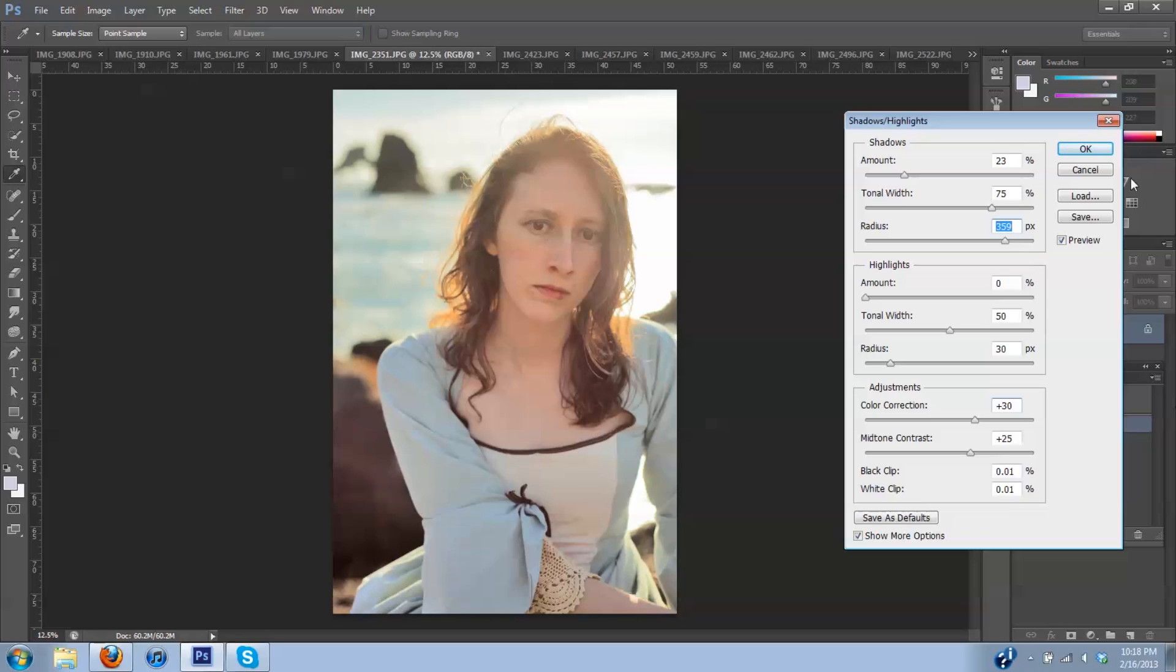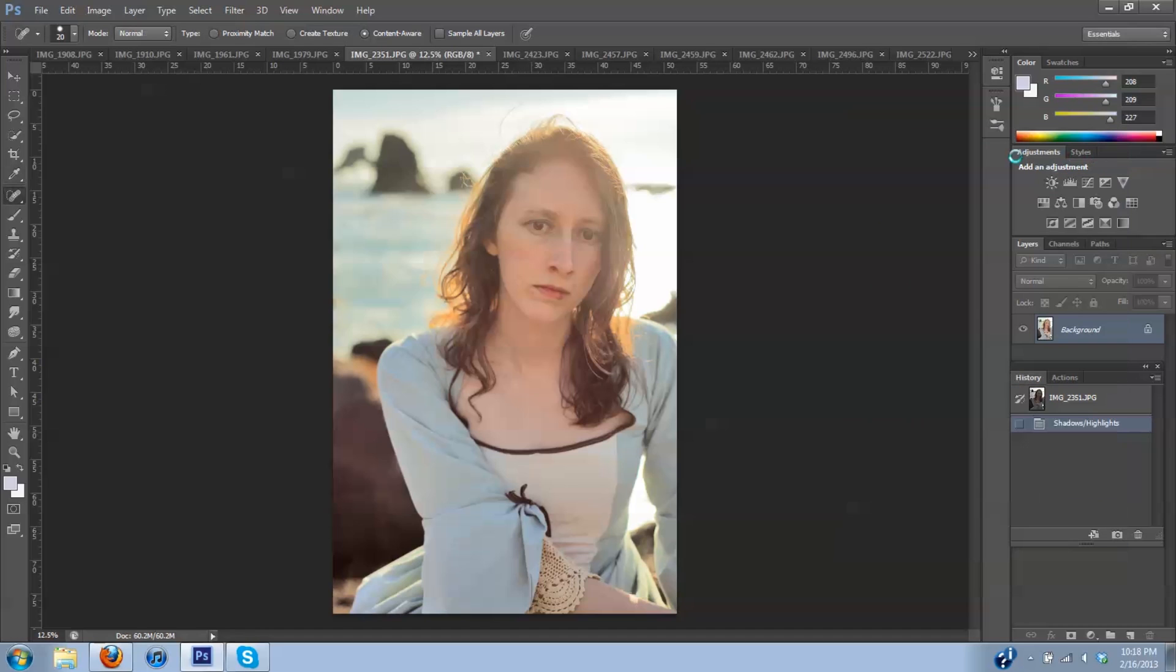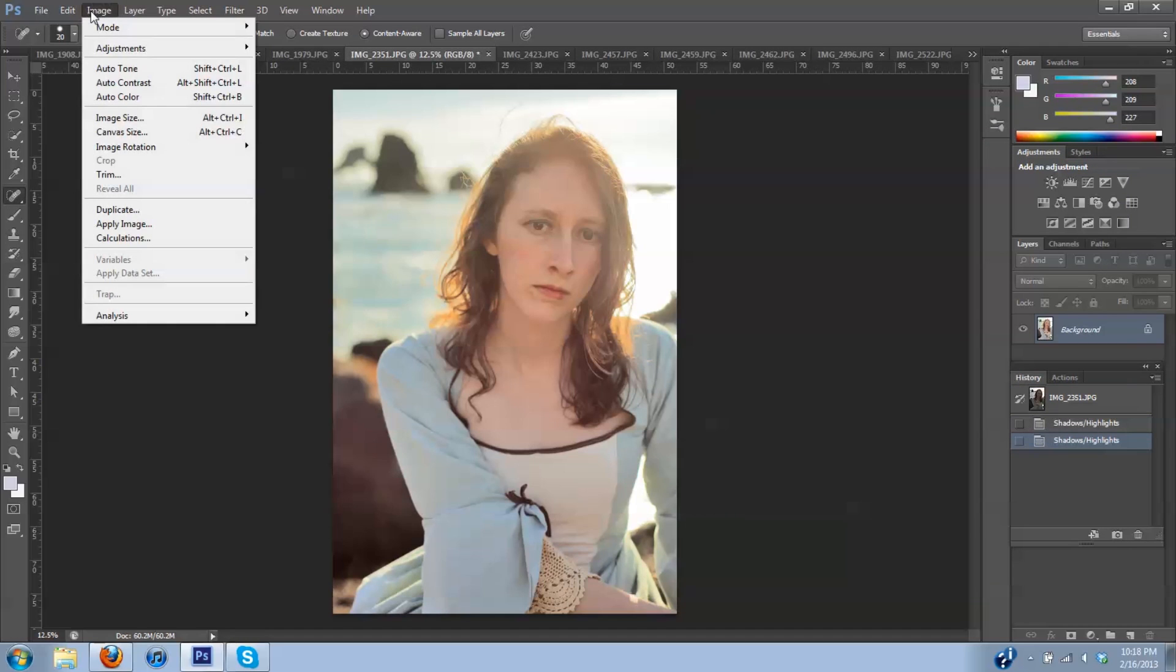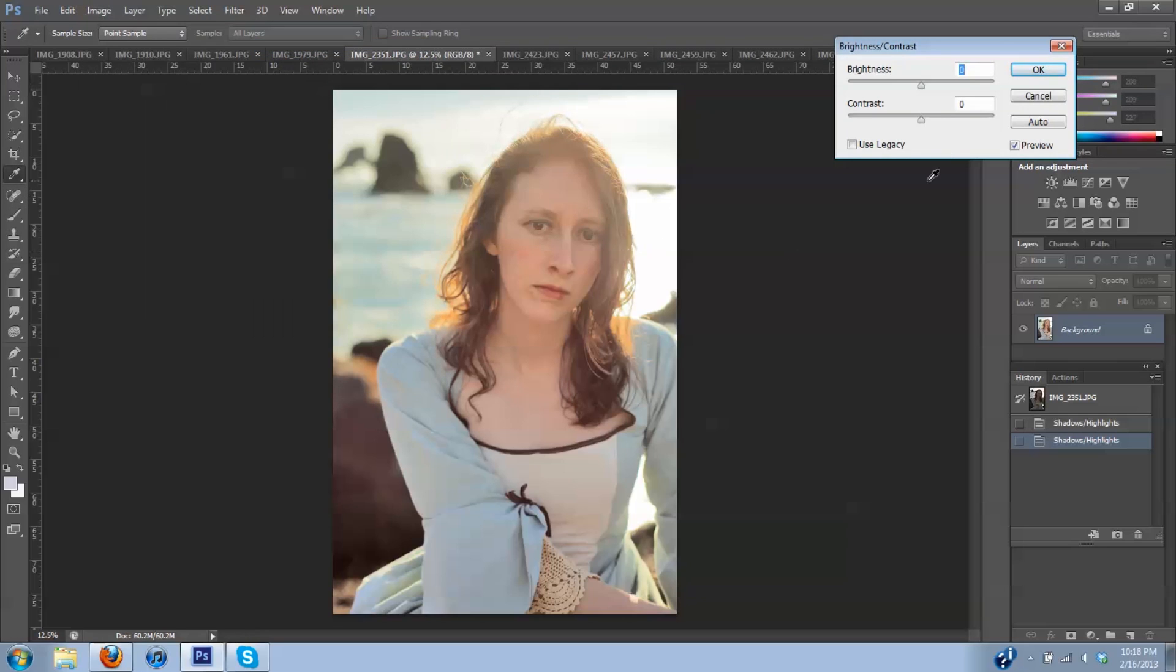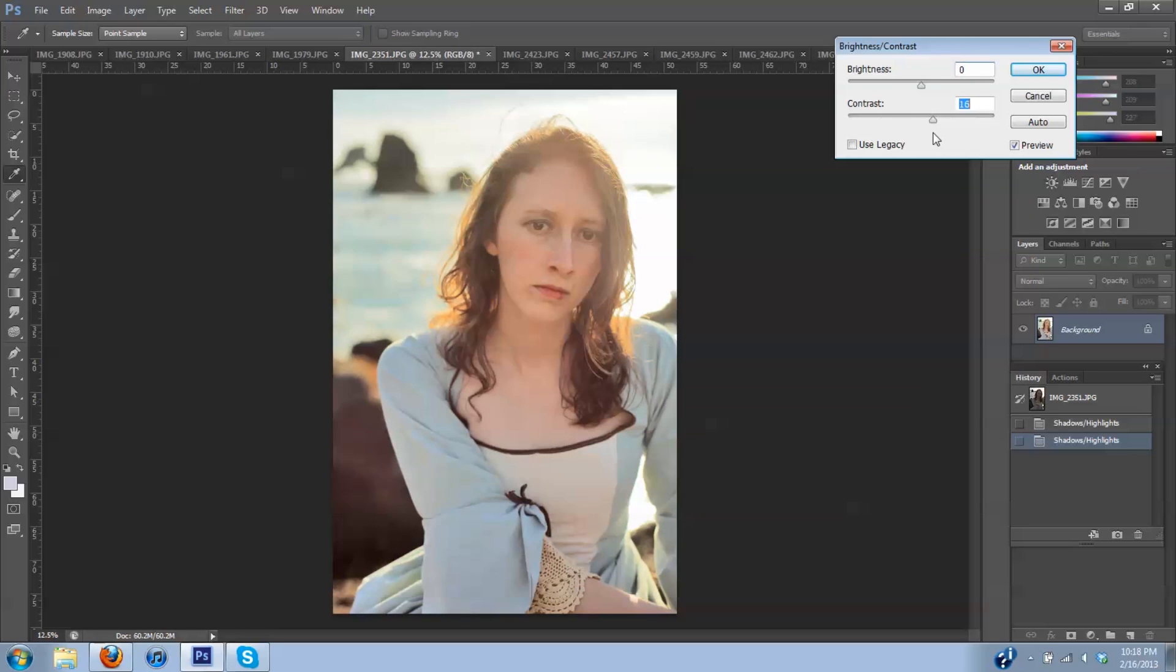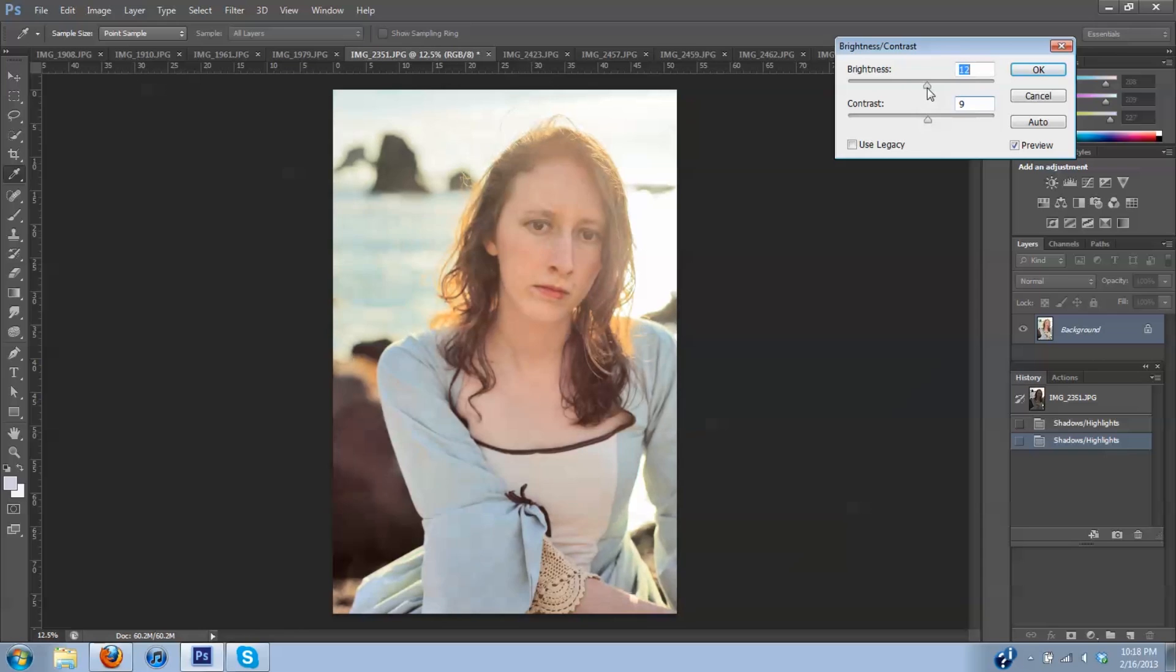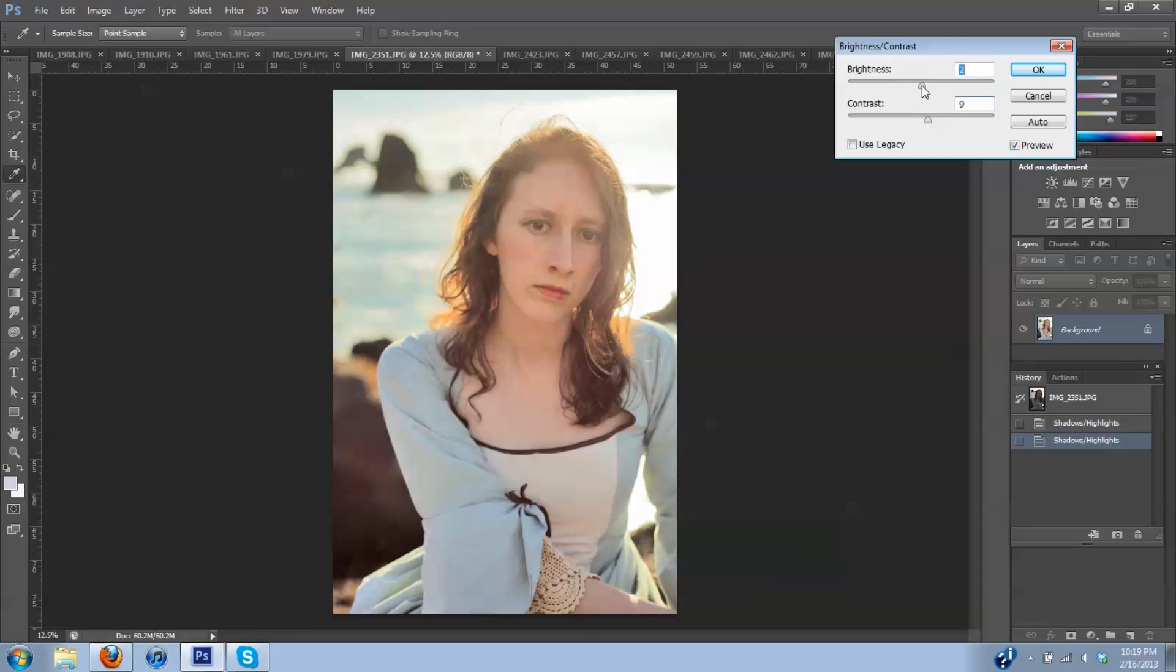All right, I think I am good there. So I'm going to click OK again and now I'm going to go up to image adjustments brightness and contrast. And with this just kind of drive home a little bit of contrast here, maybe shift down the brightness just a tad while I'm doing that.